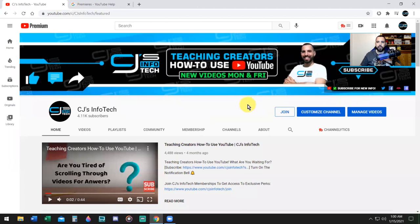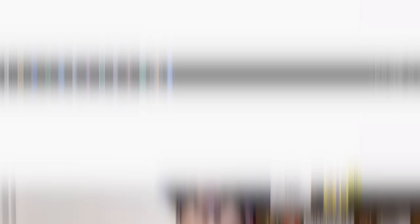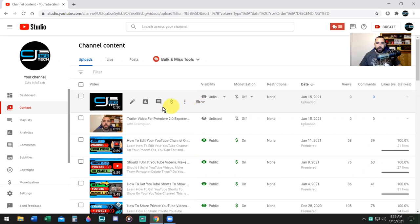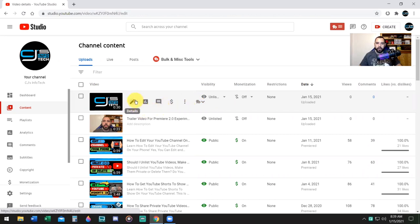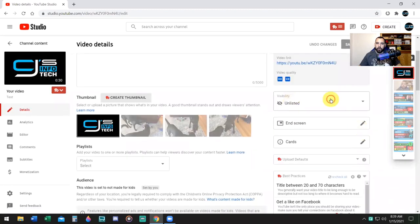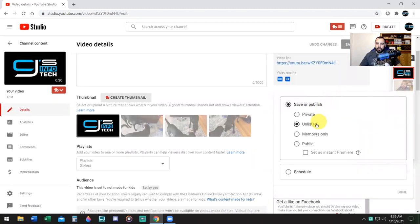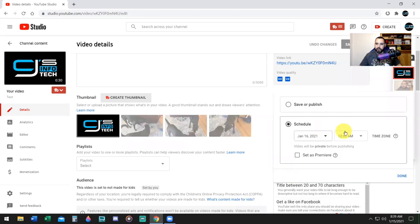To do this from your channel homepage, you want to click on Manage Videos. By the way, if you don't know how to premiere a video from your phone, I made a video about that as well — you can premiere videos from your phone, and I show you how to do it at the end of the video. So I already have a couple of videos ready to go. You're going to click into the actual video that you would premiere, then drop down to where it says Visibility and change that to Public. You can set it as an instant premiere or you can schedule it. I'm going to schedule it for my normal time, which is at seven o'clock at night. Click Set as Premiere, then hit the Done button.